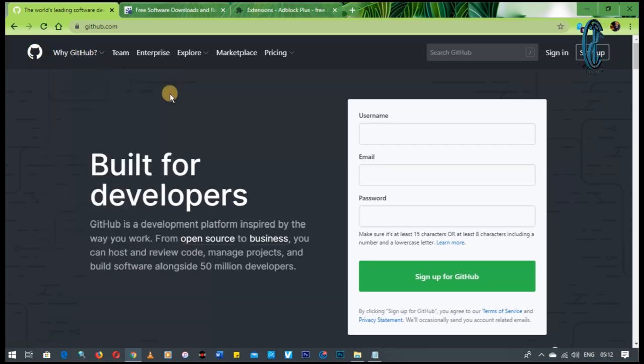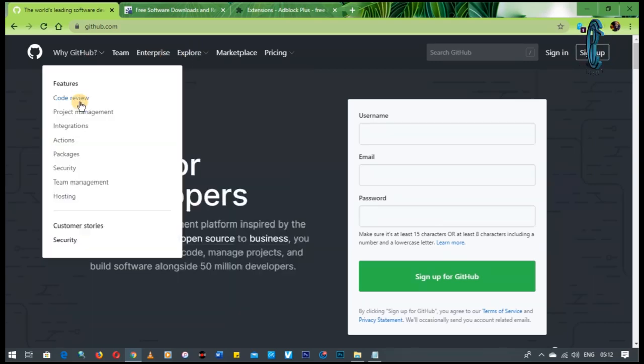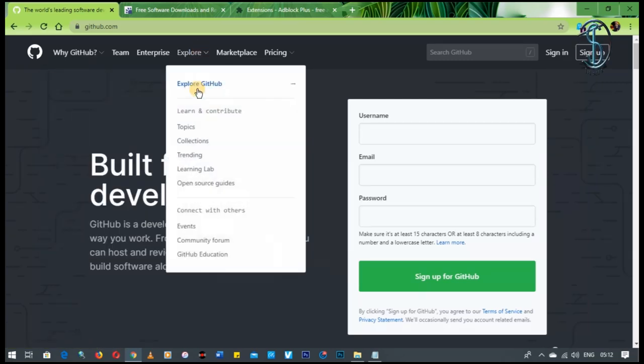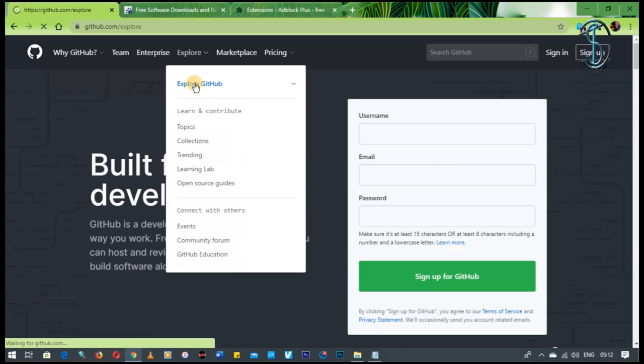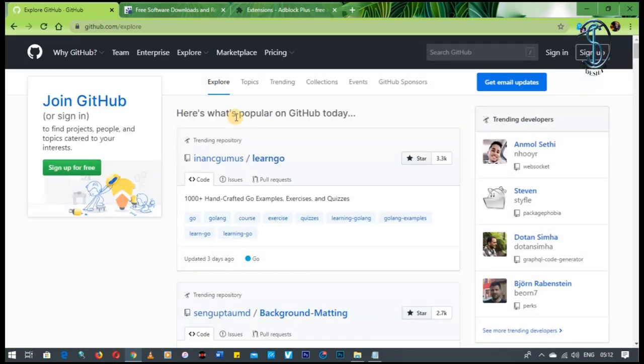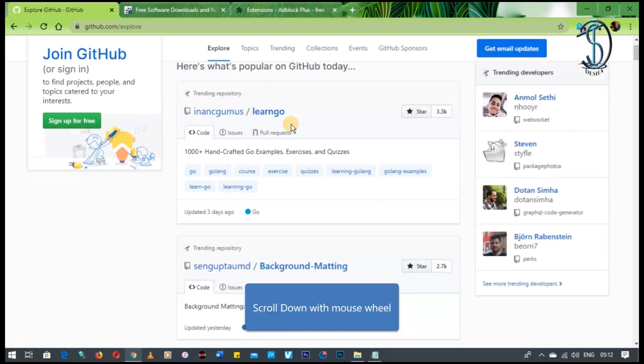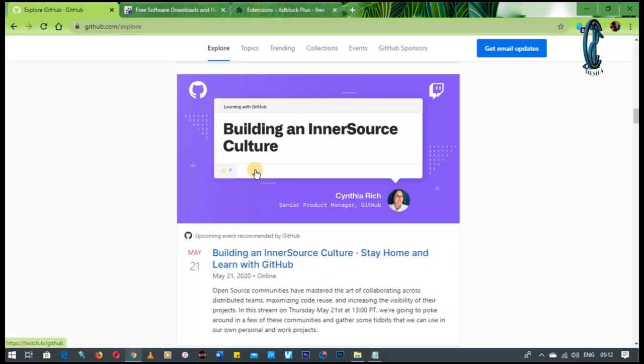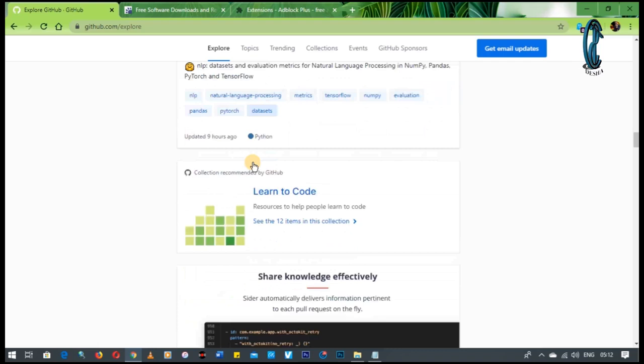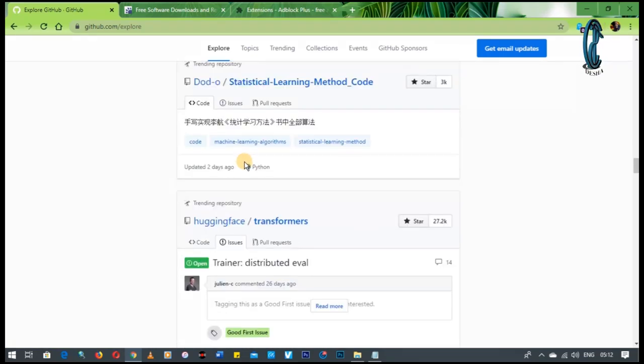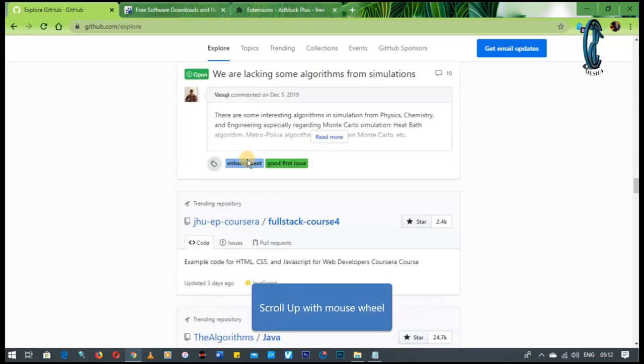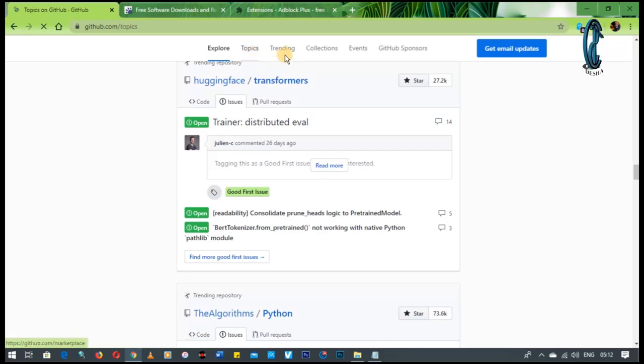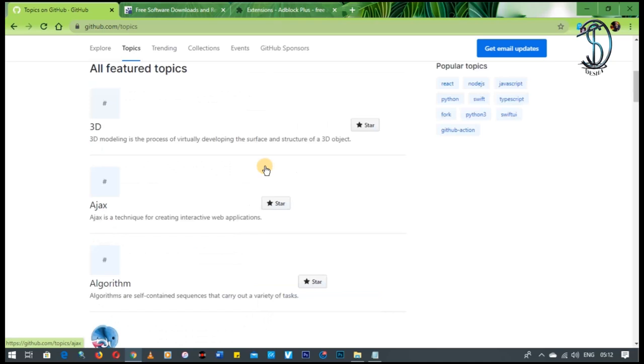So if you want to browse this website without actually having to sign up or sign in, what you're going to do is you're going to hit explore. You can explore the packages, but since we want to explore the site, we're going to hit explore GitHub. And then you can see here's what's popular today, and there's Lengu, there's background matting. It gives you a whole lot of stuff. I don't even use this stuff, but all I know is this thing is the real thing.